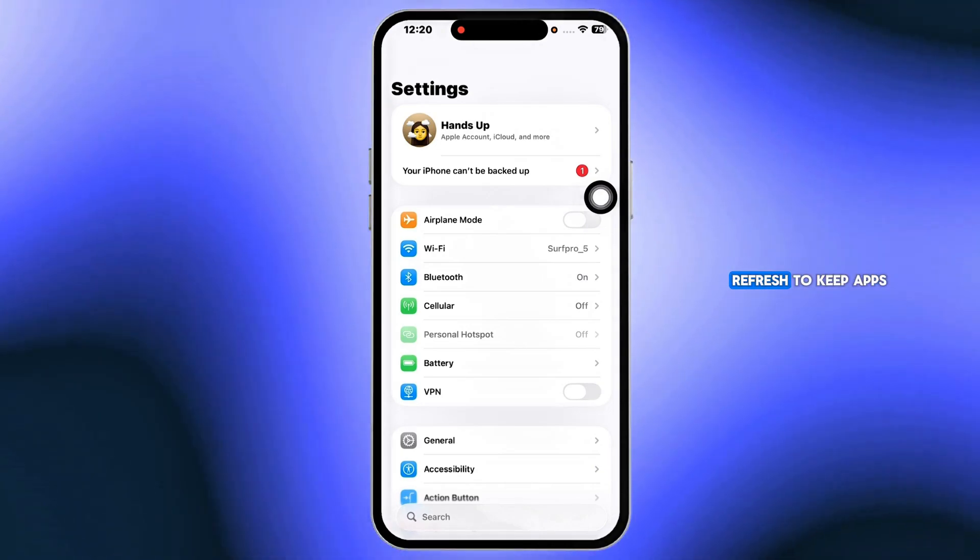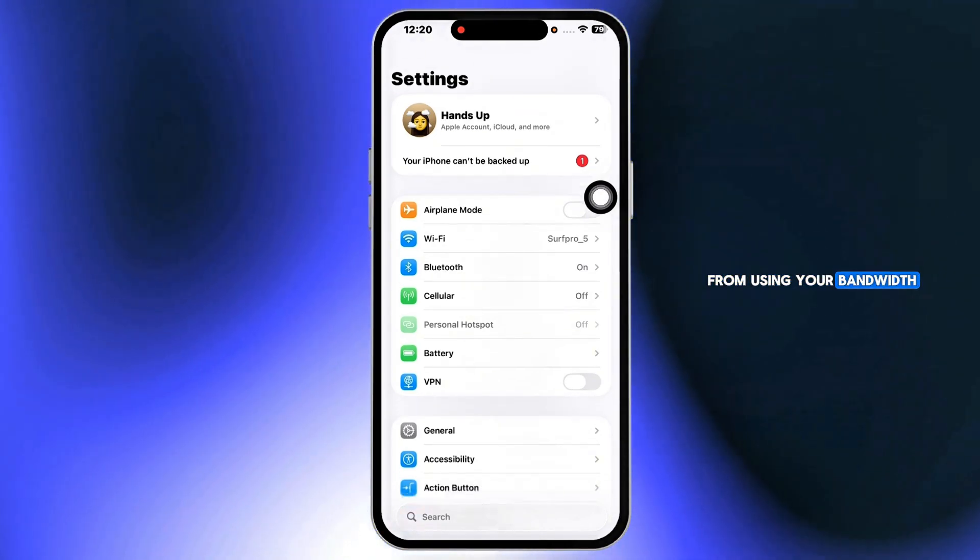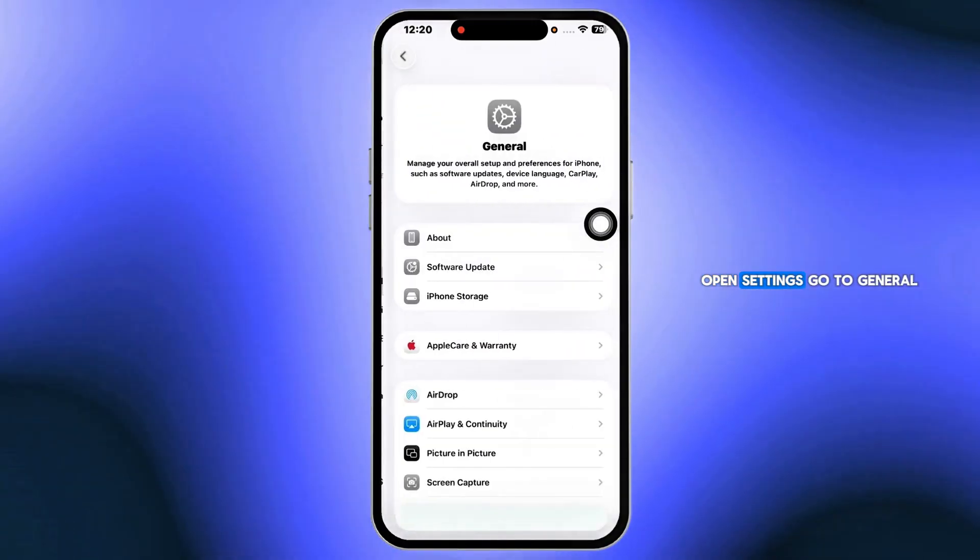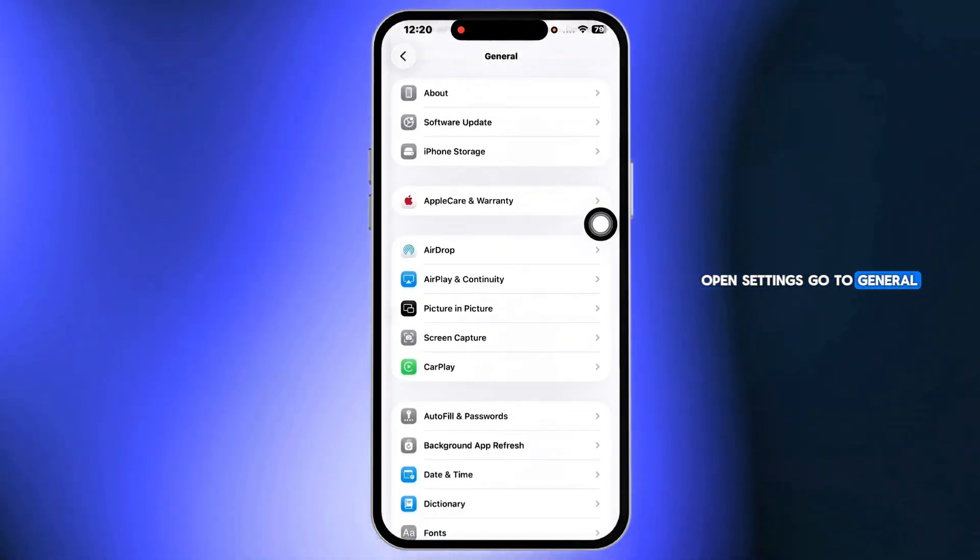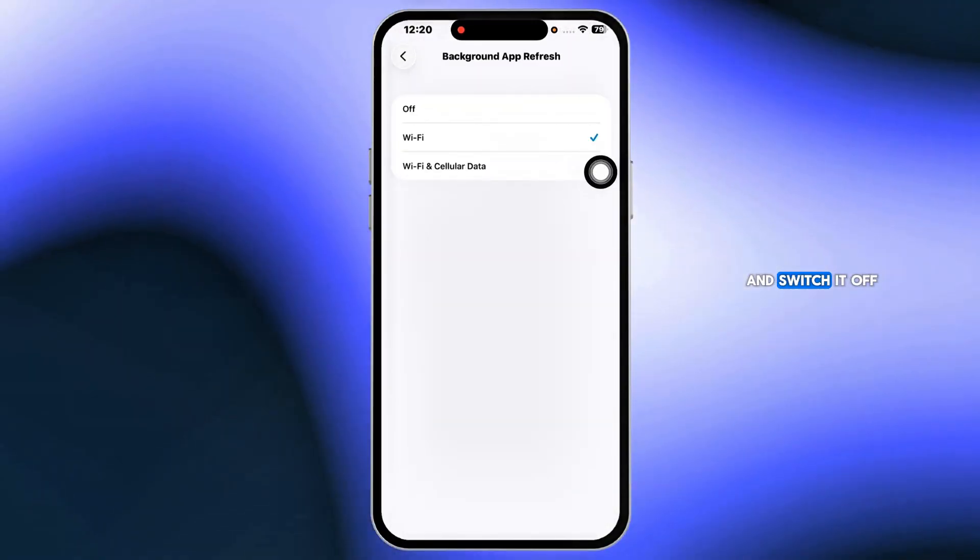Disable background app refresh to keep apps from using your bandwidth in the background. Open settings, go to general, tap background app refresh and switch it off.